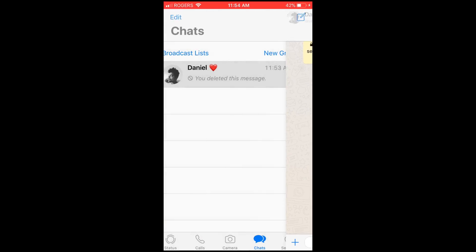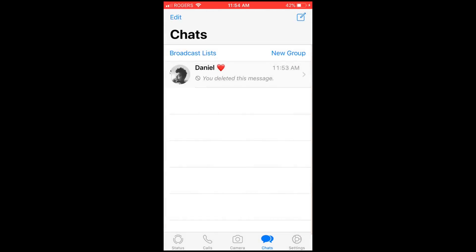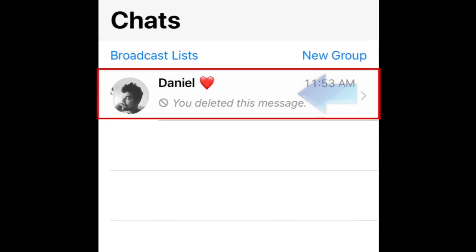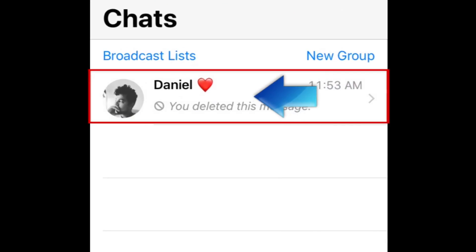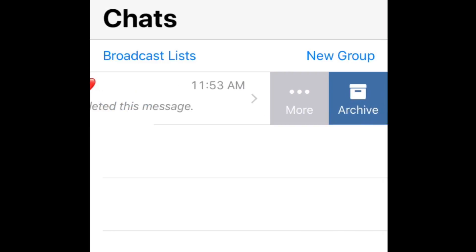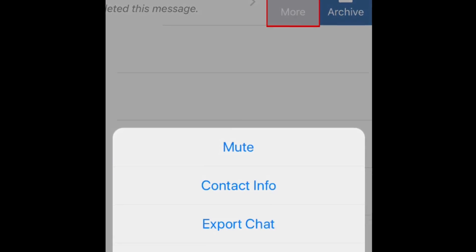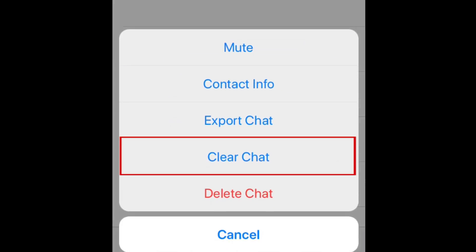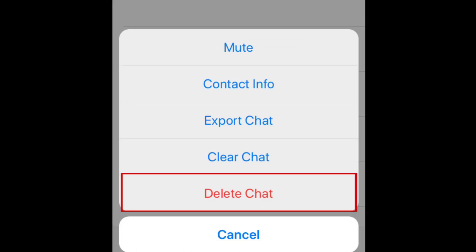If you want to delete an entire conversation, go to your chats page. Find the conversation you want to erase. Then, slide your finger to the left over the conversation to reveal some options. Tap More. If you want to erase all the messages contained in a conversation without removing the conversation from your chat page, tap Clear Chat. If you want to erase the conversation entirely, select Delete Chat.